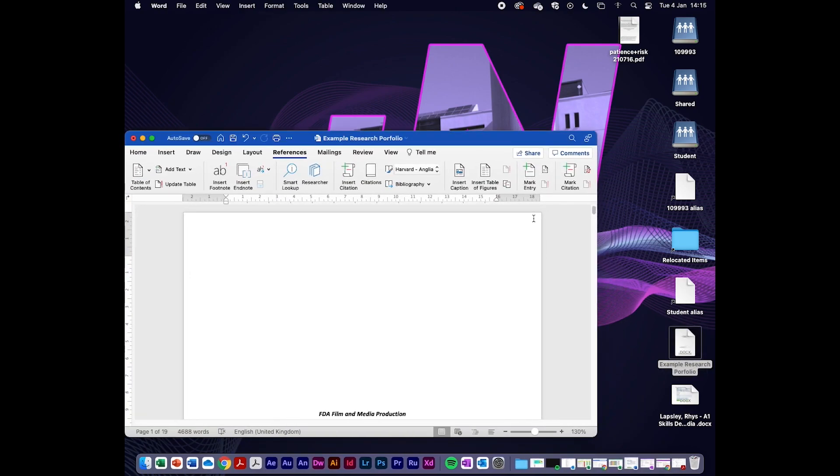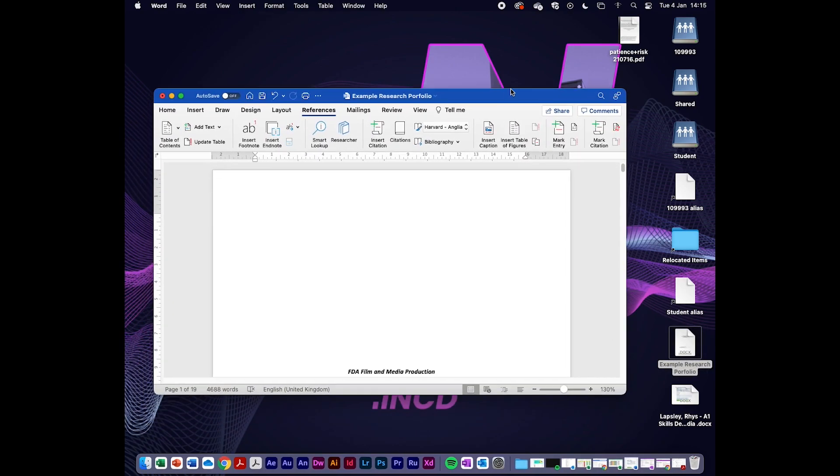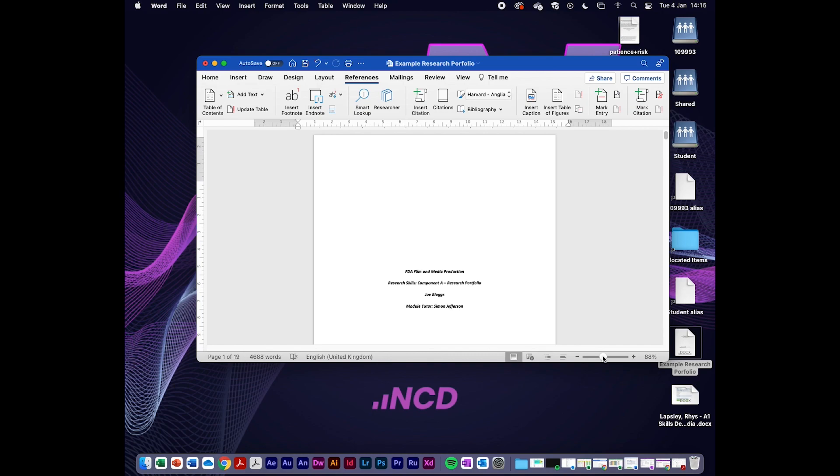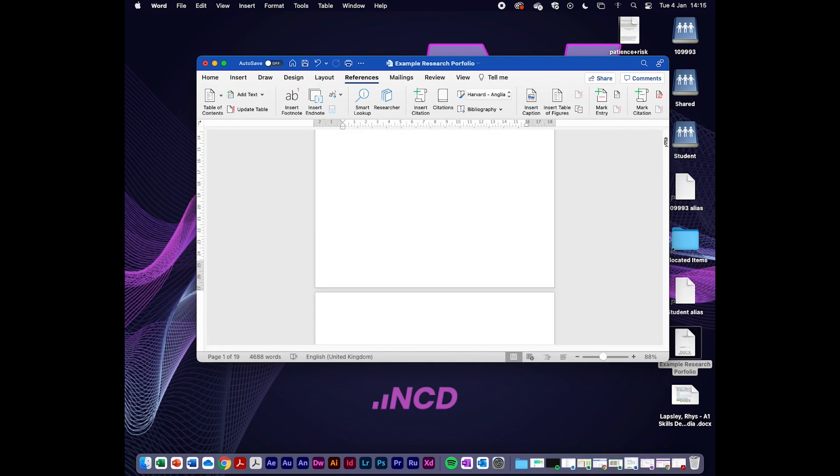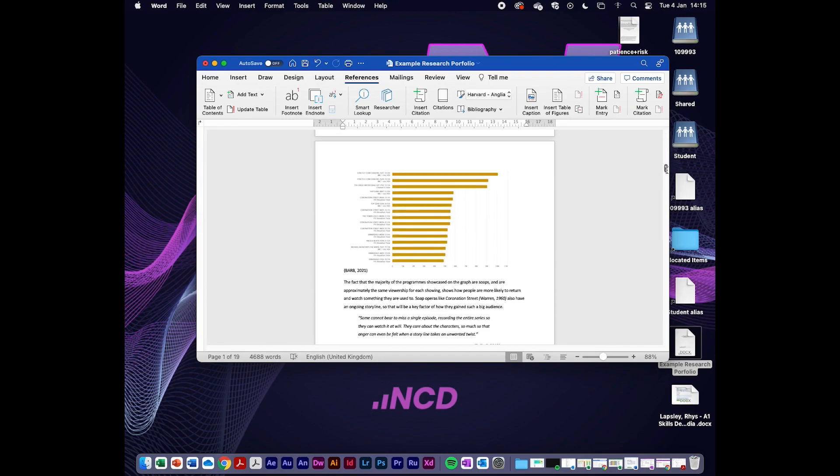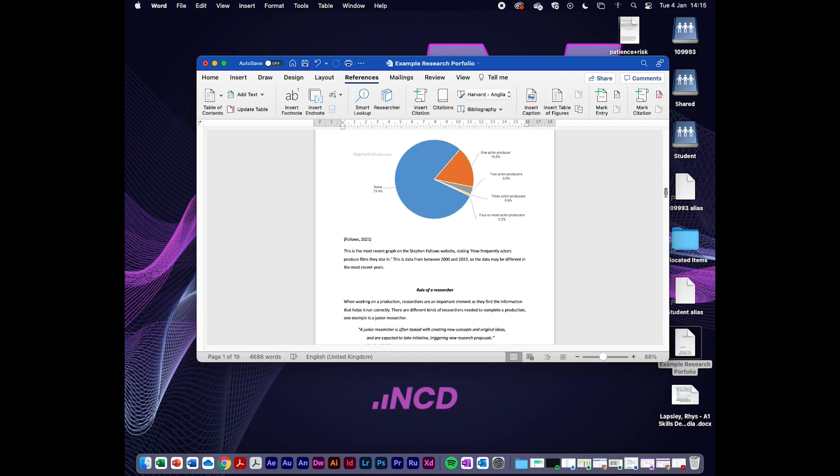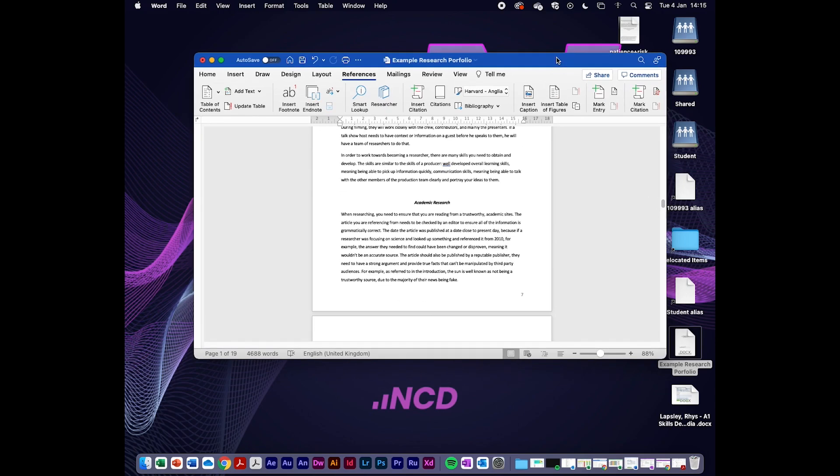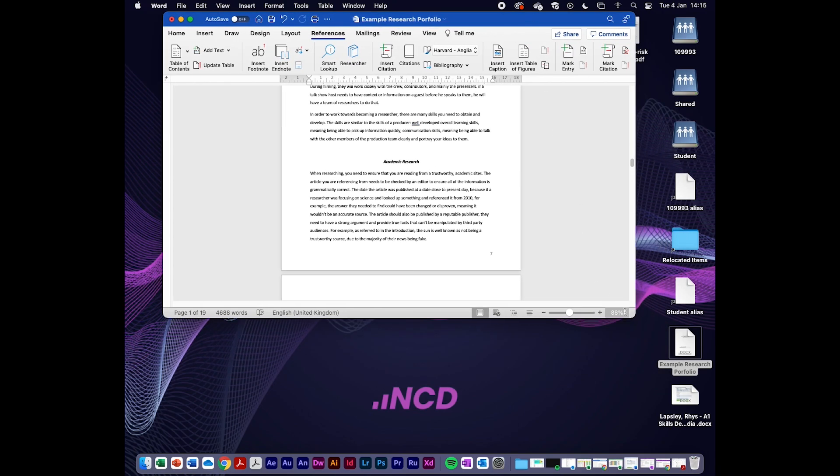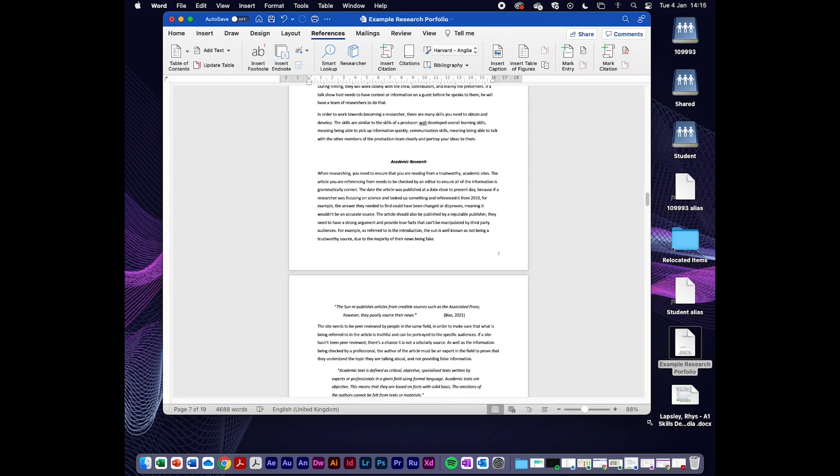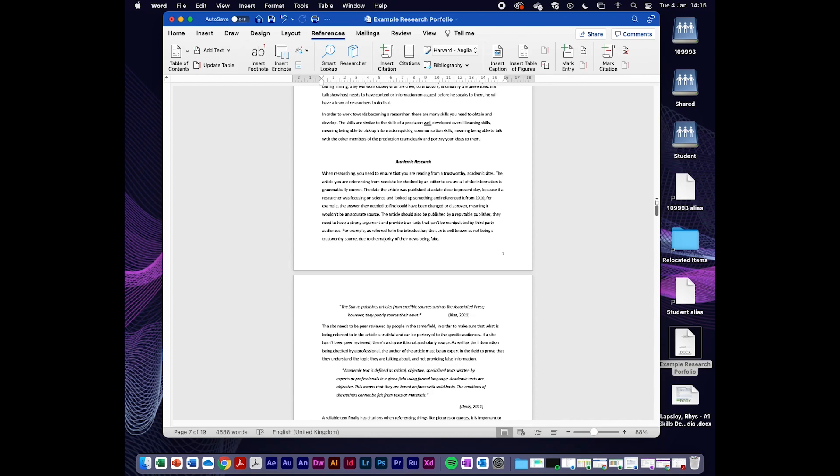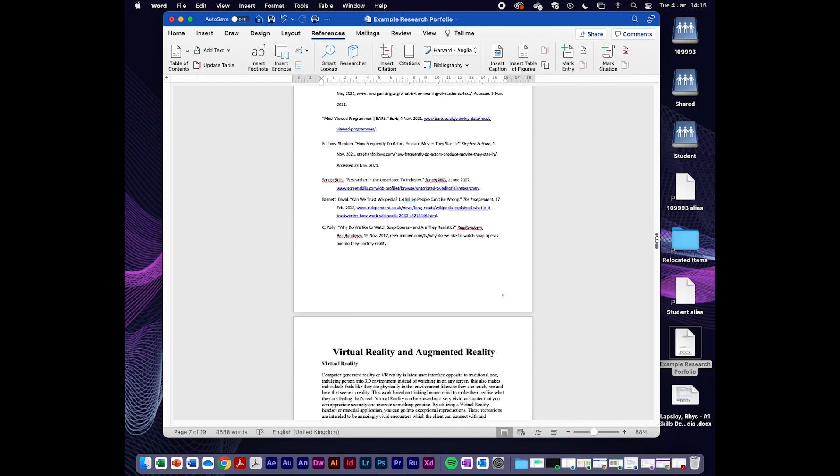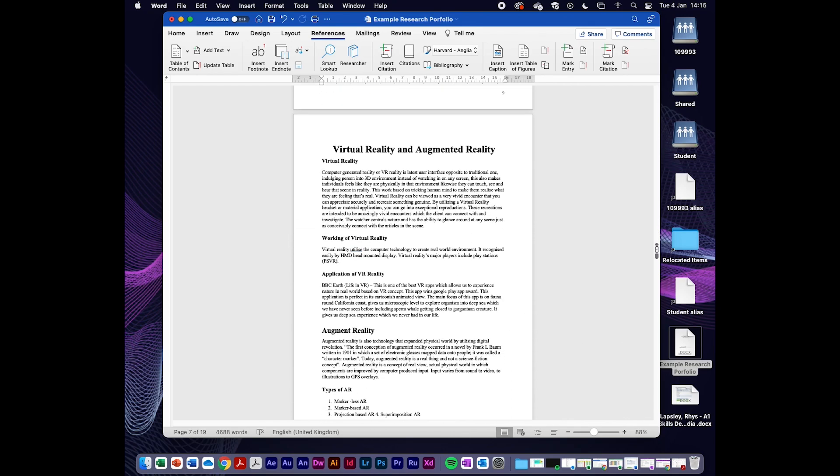All right folks, this is a quick demonstration of how to use Adobe Acrobat to combine PDFs and how to annotate pages. I've taken an example research portfolio currently in Word form. I've got my research and purpose of research essay at the start, and at the end I've got my bibliography.